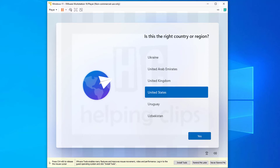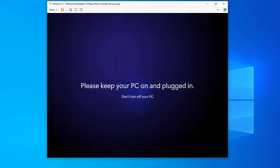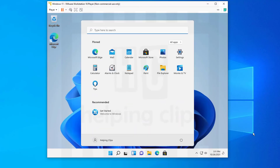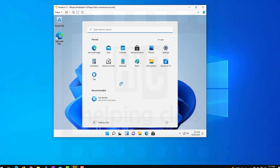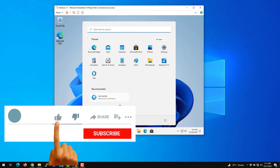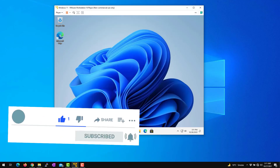Once you complete the initial setup of Windows 11, it will take you to the Windows 11 desktop. And there you go! This is how you can install Windows 11 as a virtual machine using VMware. If you have any questions, please leave a comment below, and please subscribe to my channel.